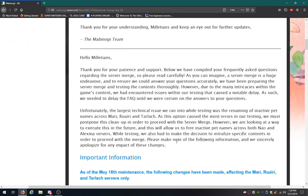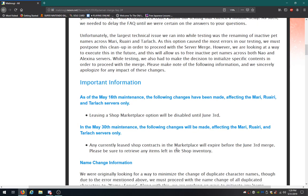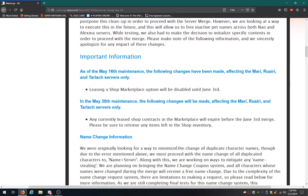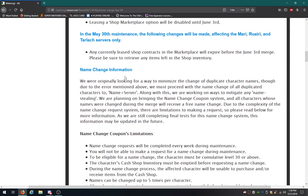Thank you for your patience and support. Below we complain, it's pretty much just more questions and more info. As of May 16th, the following changes have been made affecting the three servers about to merge. Leasing a shop marketplace option will be disabled until June 30th maintenance. The following changes will be made affecting all three of these merging servers.